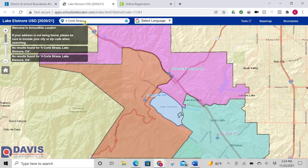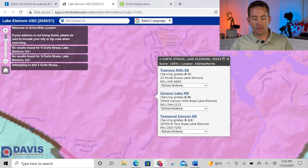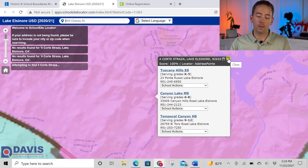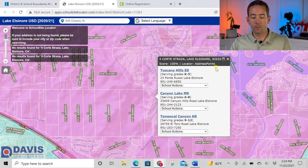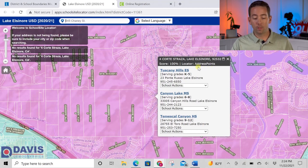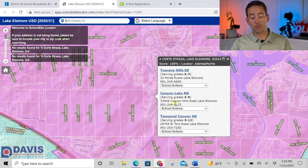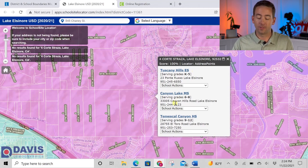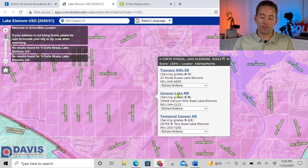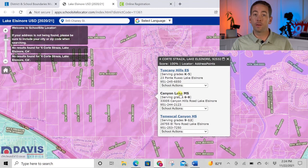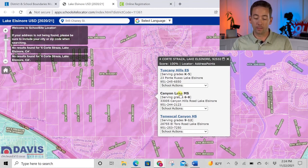I'll pick an address I know is in Lake Elsinore as an example. After typing in that address, you'll see the map zoom in on the property and show you the schools it's assigned to. For this particular example, this property is assigned to Tuscany Hills Elementary School, Canyon Lake Middle School, and Temescal Canyon High School. If you type in any street address within the school district boundary, you should get results just like this.